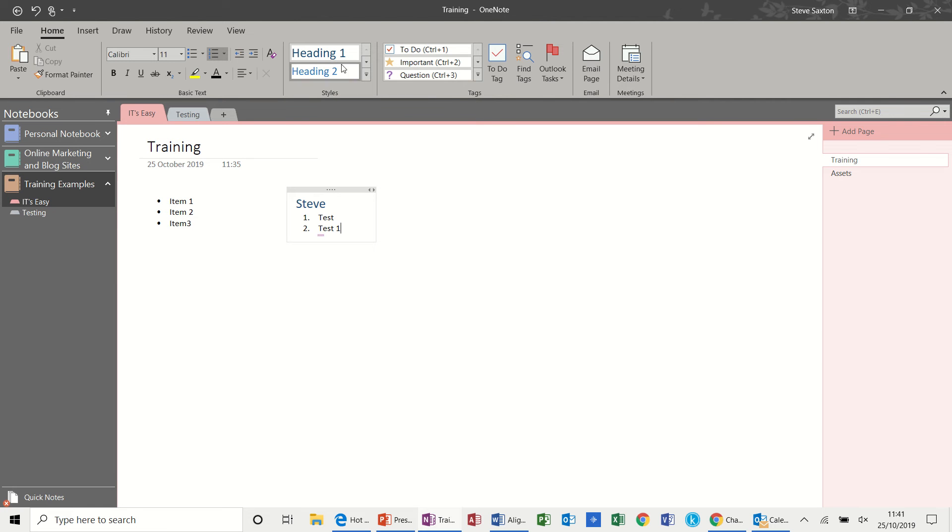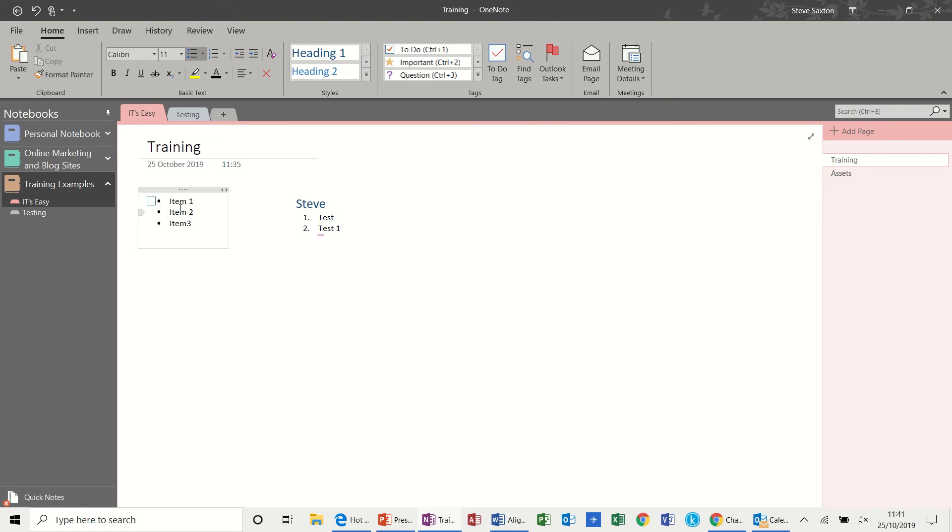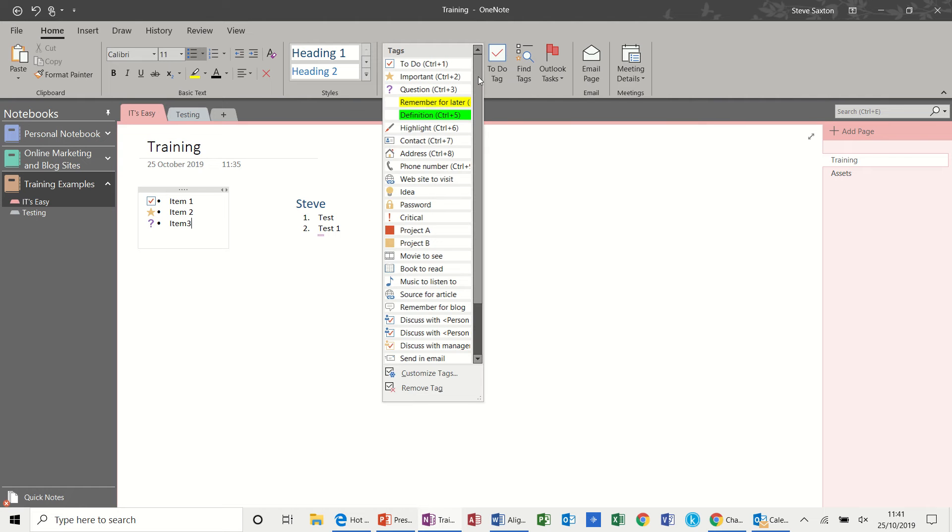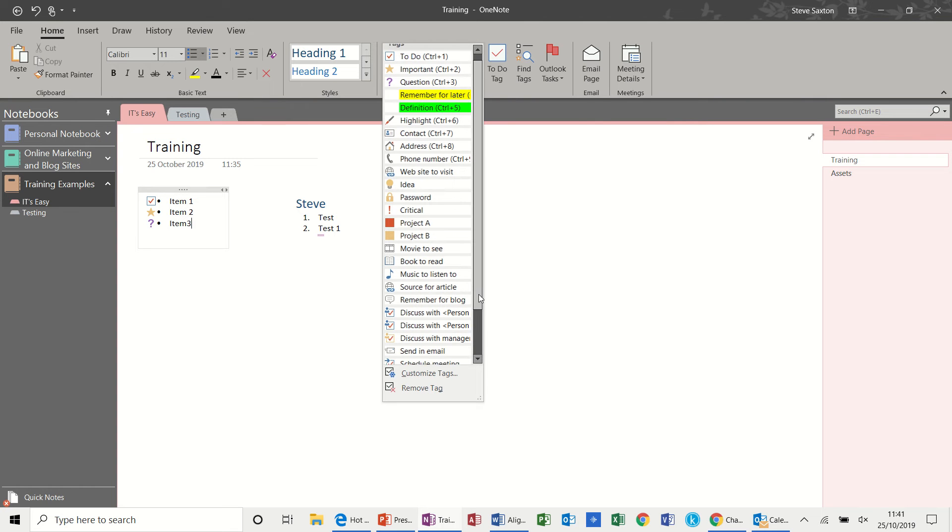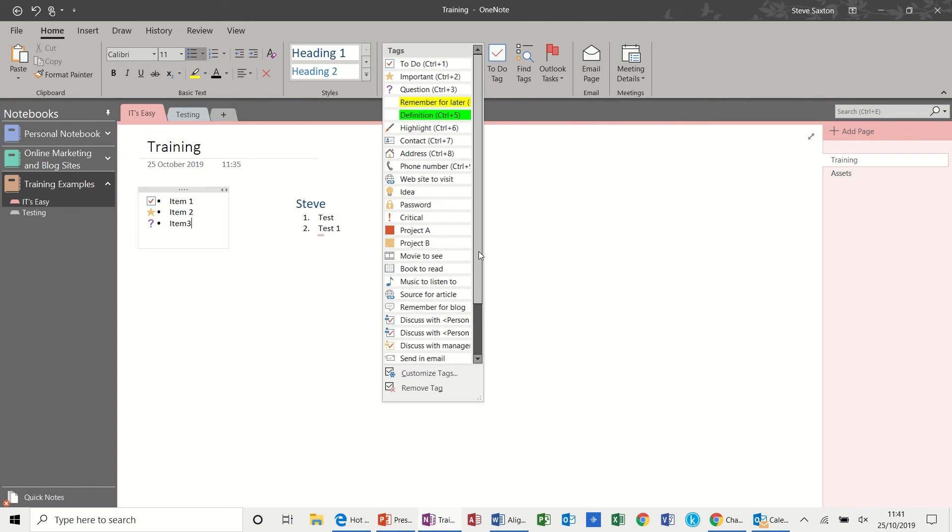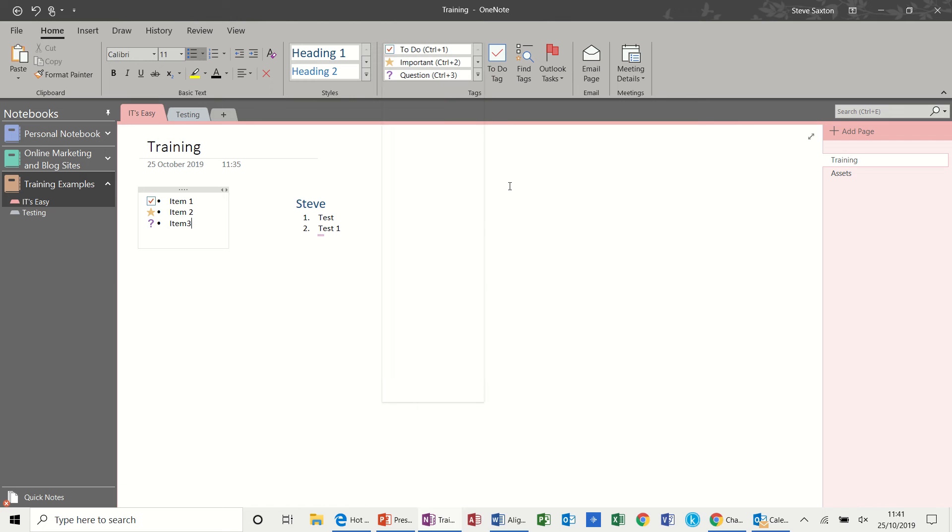Now just past the headings you have these other features. Which I'm going to click back onto item 1 and click this to-do one. Gives me a little check box which I can tick. On the next one down I've got an important star which I can tick. And then a question mark which I can also tick. And then you have all these other options that you can select from this drop down list, which are visual options.